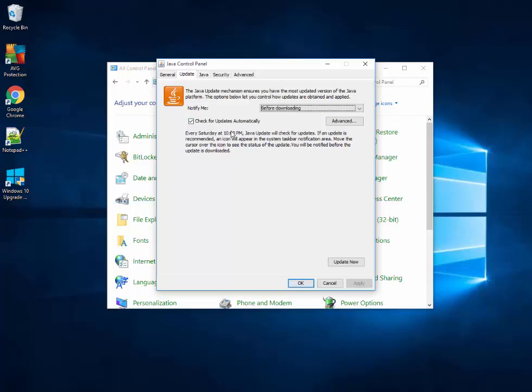When you're working in an enterprise environment or at home and you have some specific software which uses a specific version of Java, before Java can be updated to the latest version, the software needs to be verified and installed.